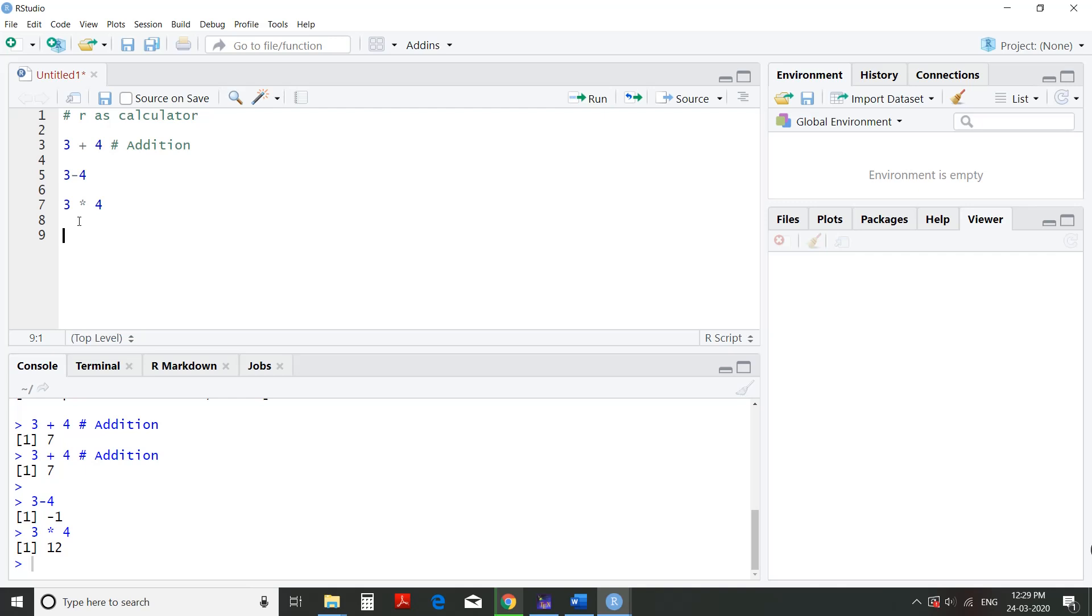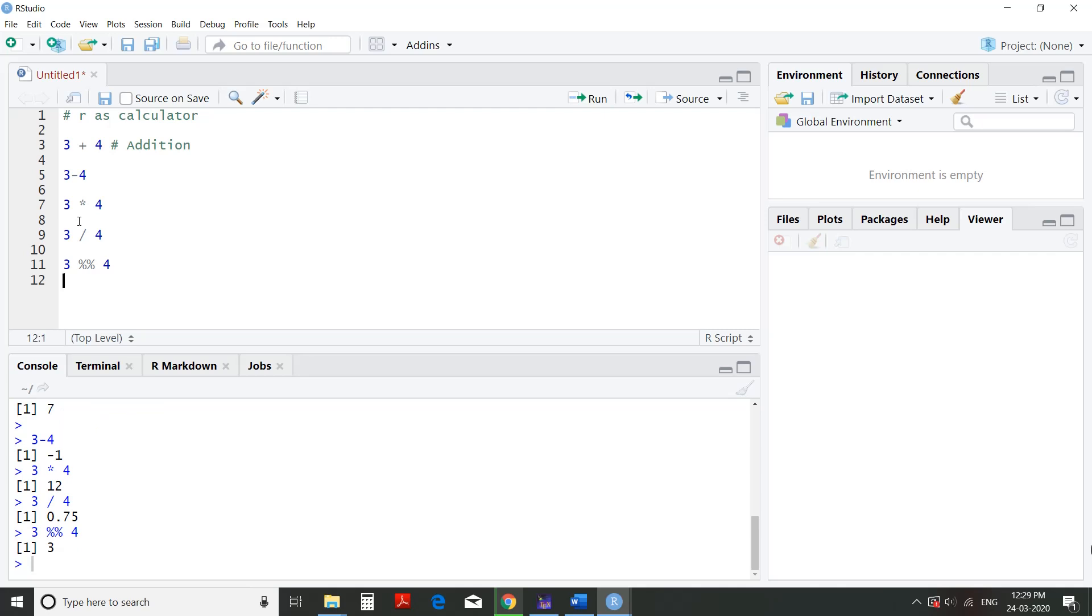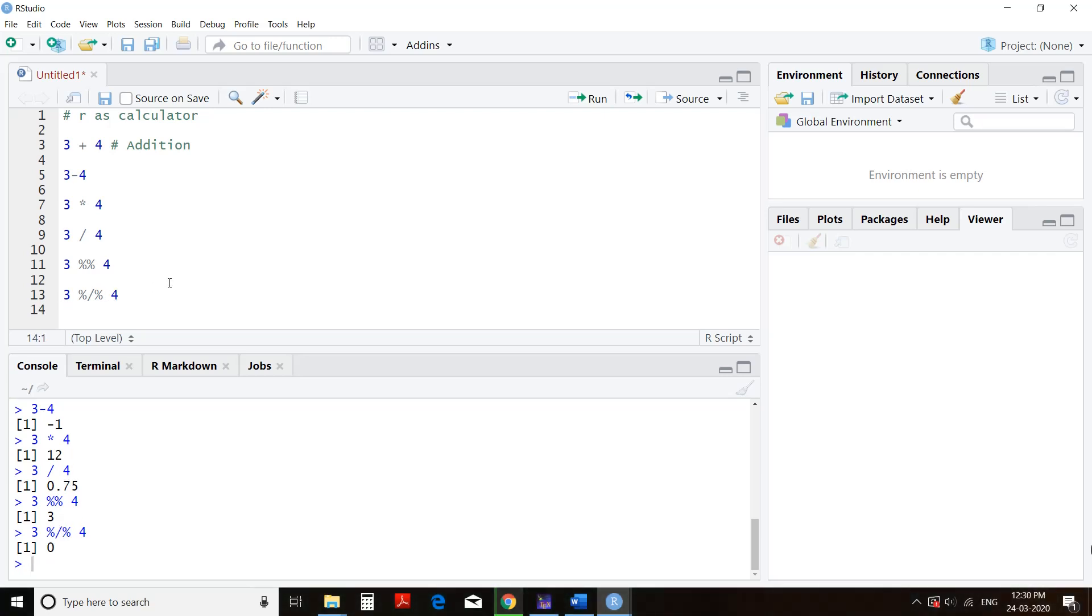Now we'll see division. If you want entire division, then this is the operator. 3 divided by 4. We'll run it. 0.75 is the answer. But when you want the remainder, you have to use this operator: two percent signs. This is called the modulus operator. In the modulus operator, the remainder of the division will be given. When I want the remainder of 3 divided by 4, that remainder shall be 3. The remainder is 3. Now I will go to find out the quotient of this division, 3 divided by 4. For the quotient this operator is there: percent slash percent. I will run it. The quotient here is 0.